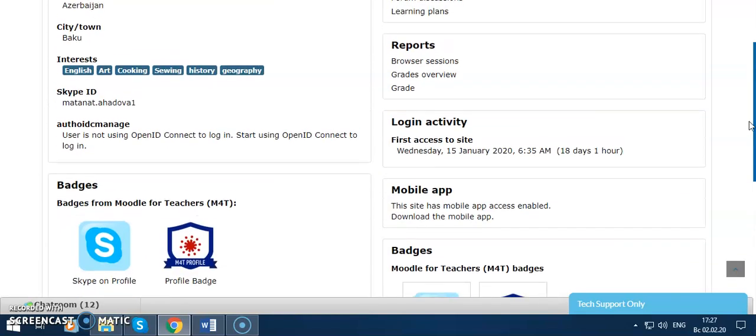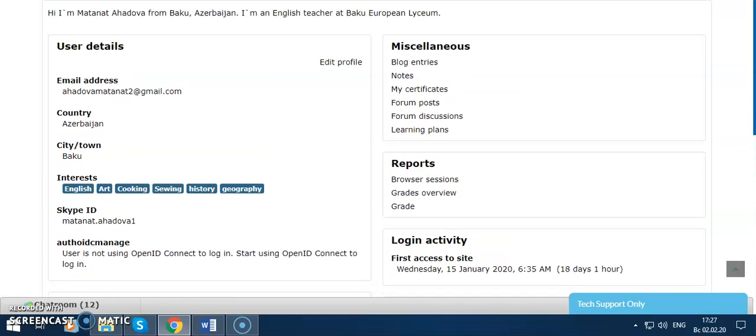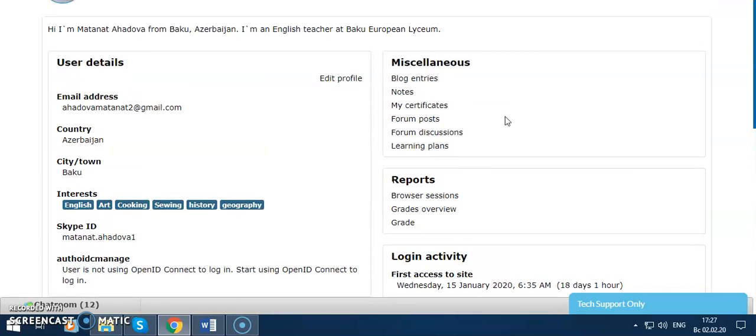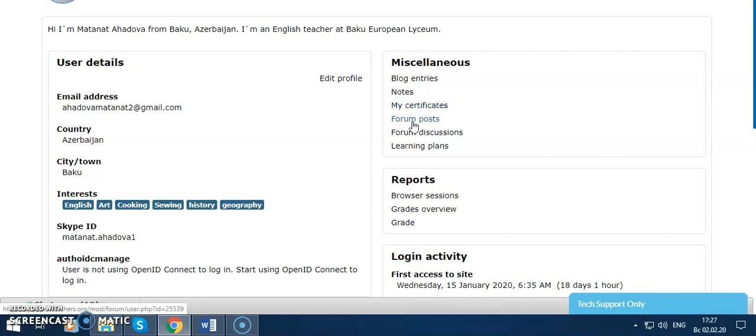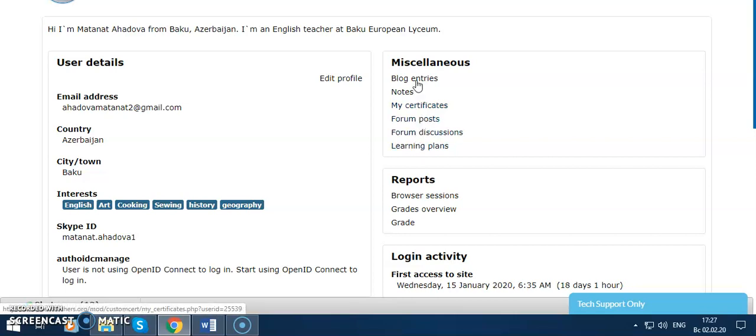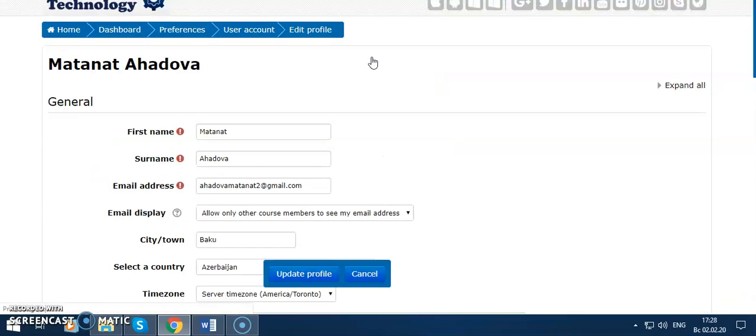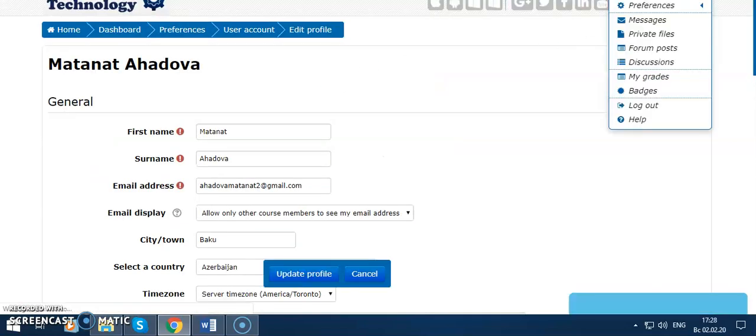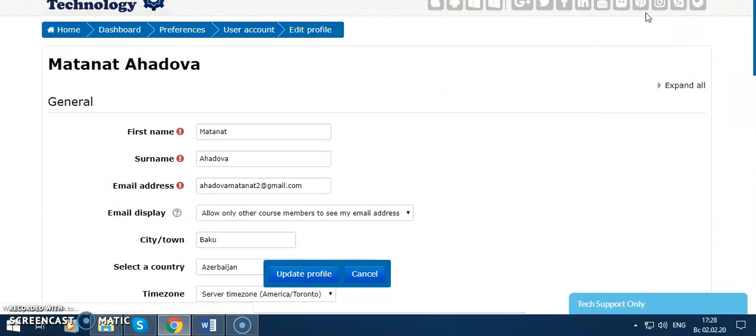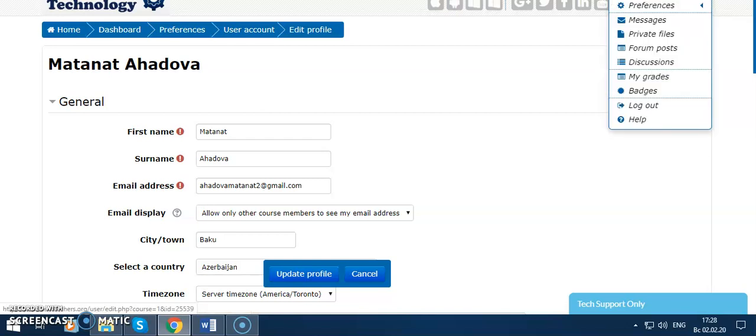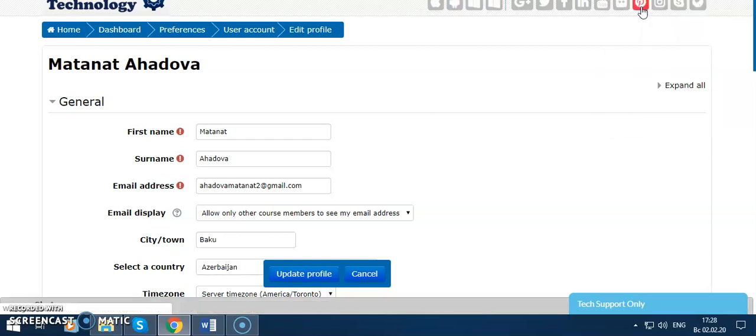Here are my badges, blog entries, notes, certificates, forum posts, forum discussions, and learning plans. If I want to edit my profile, I go to Edit Profile, or I can go from here to Preferences and edit my profile.